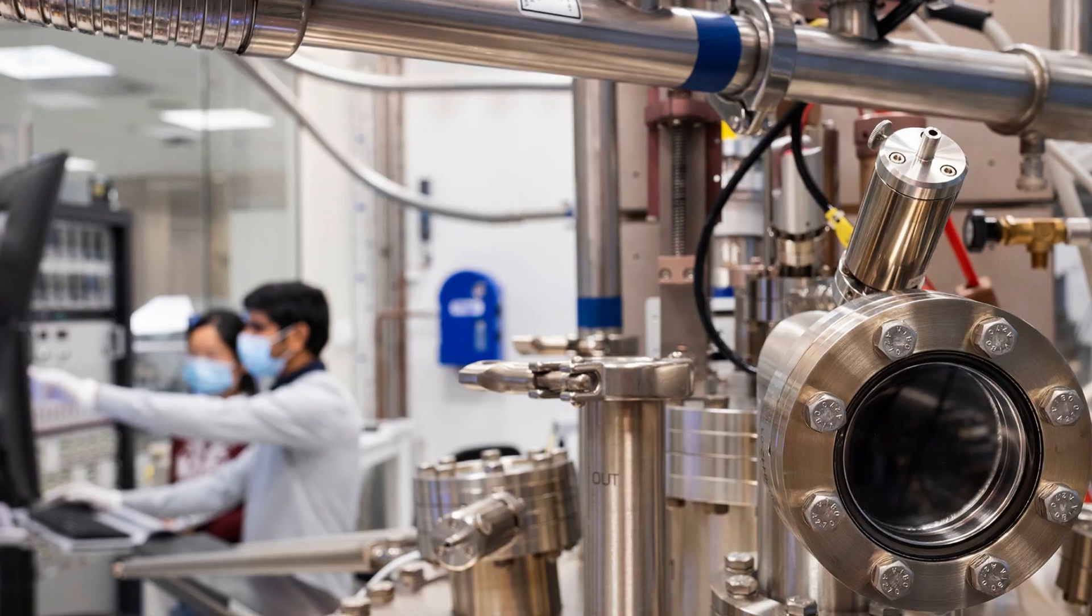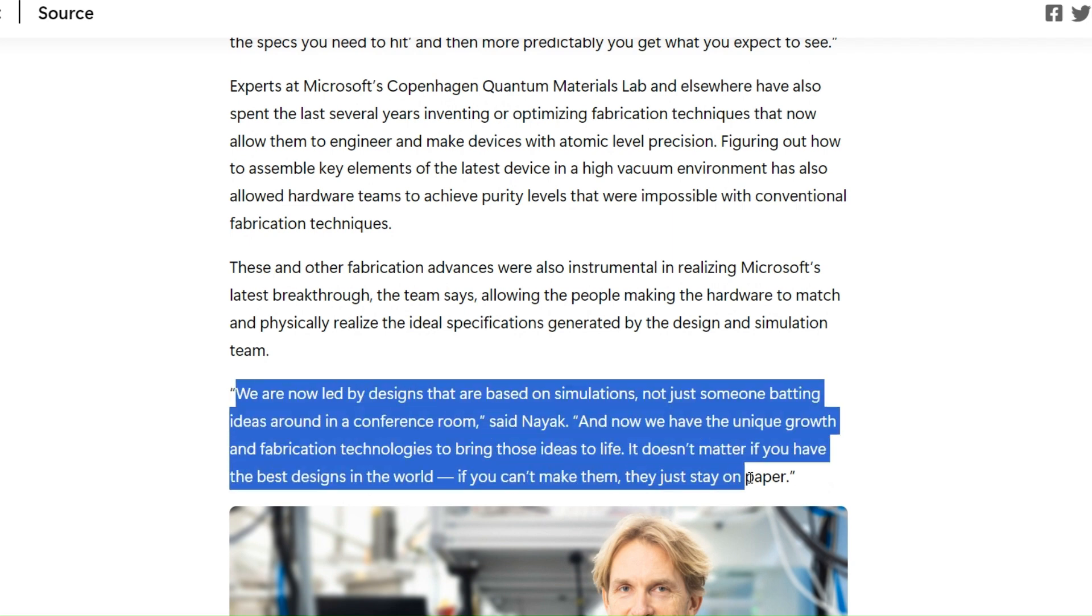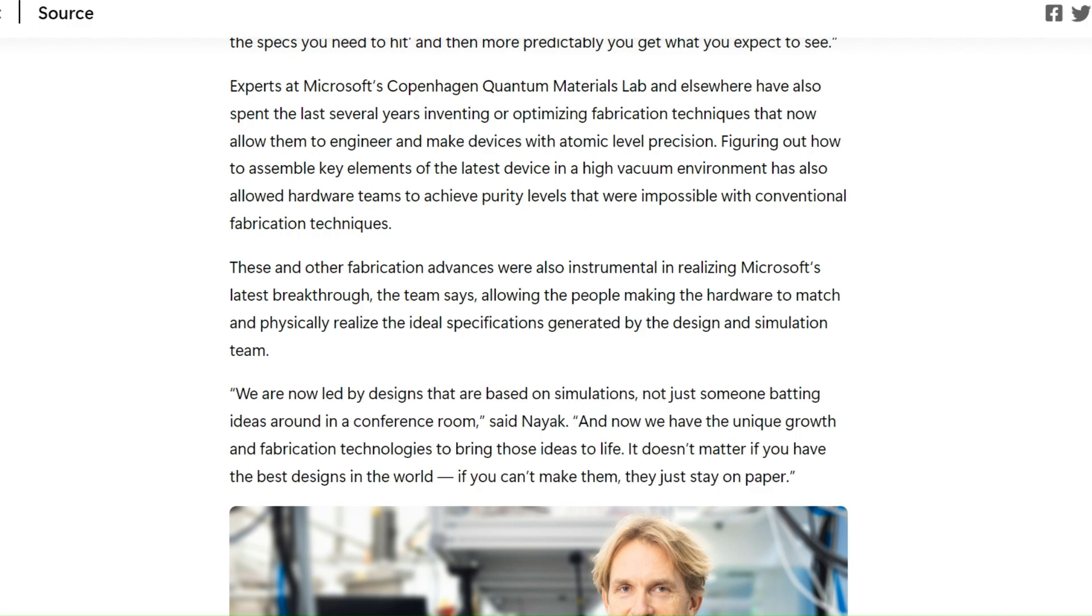Microsoft researcher says, we are now led by designs that are based on simulations, not just someone batting ideas around in a conference room. And now we have the unique growth and fabrication technologies to bring those ideas to life.